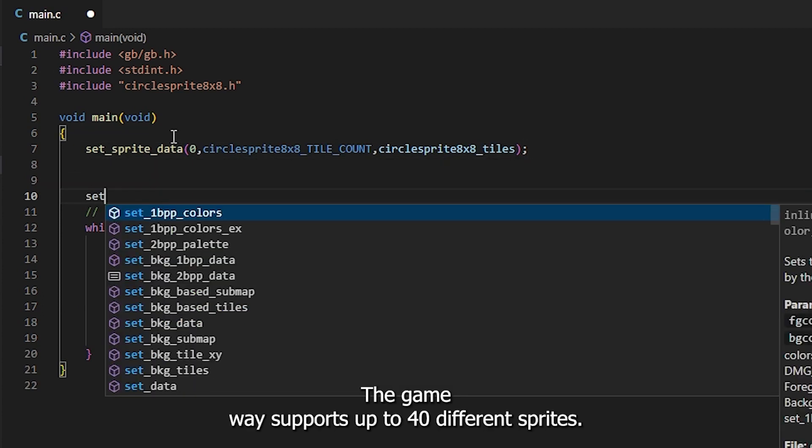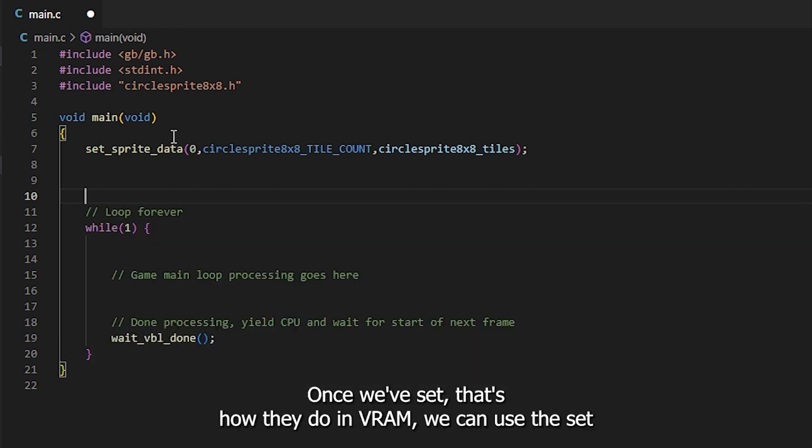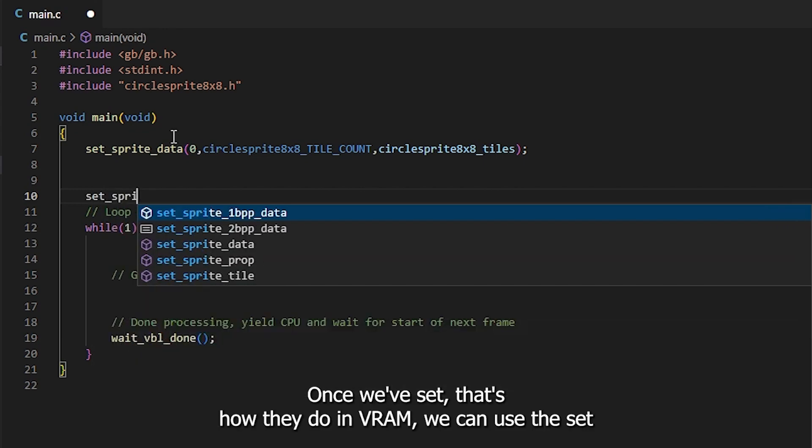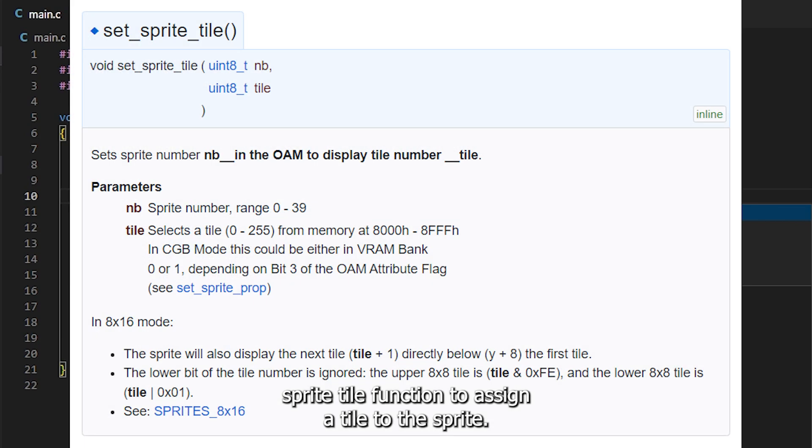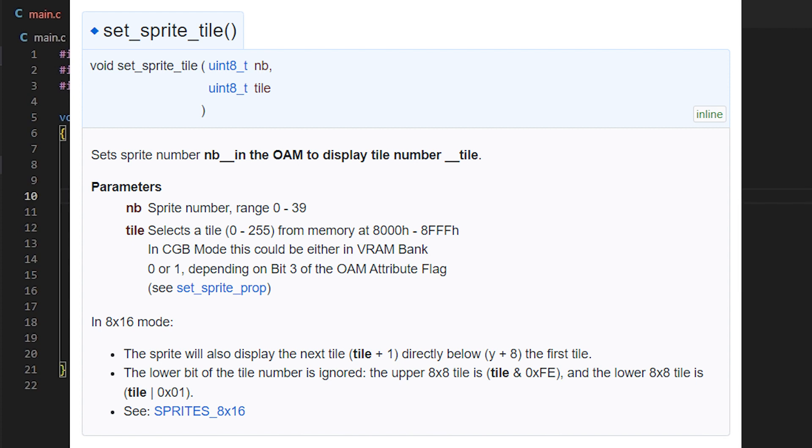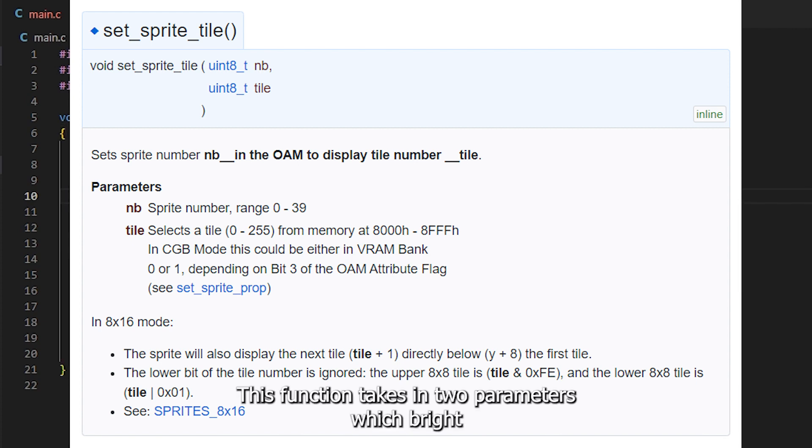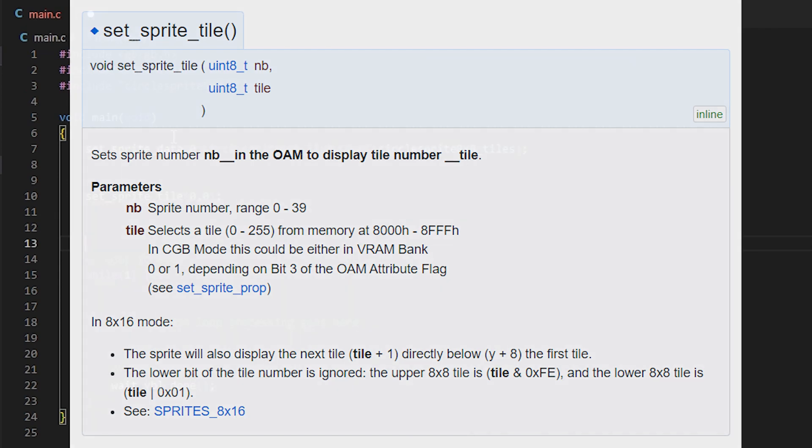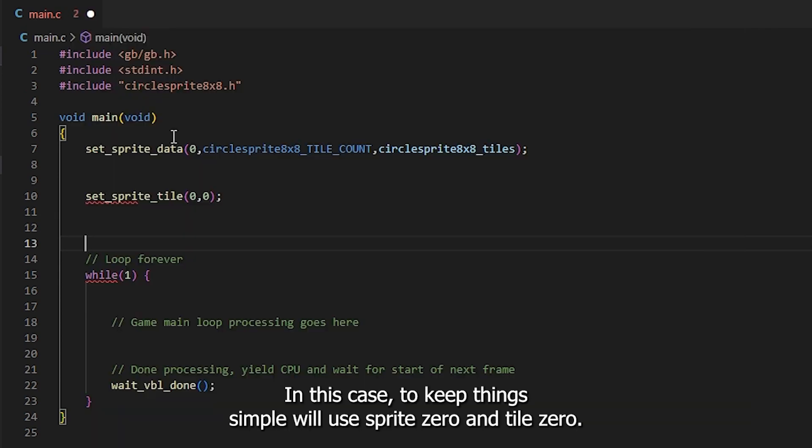The Game Boy supports up to 40 different sprites. Once we've set the tile data in VRAM, we can use the setSpriteTile function to assign a tile to the sprite. This function takes in two parameters. Which sprite you want to use, and what tile should that sprite show. In this case, to keep it simple, we'll use sprite 0 and tile 0.